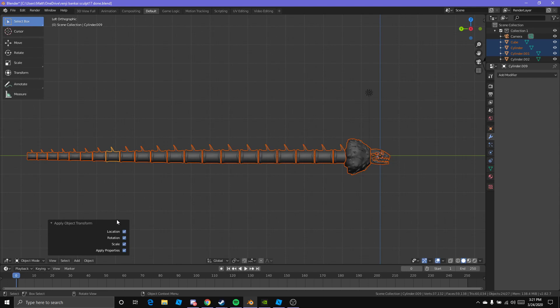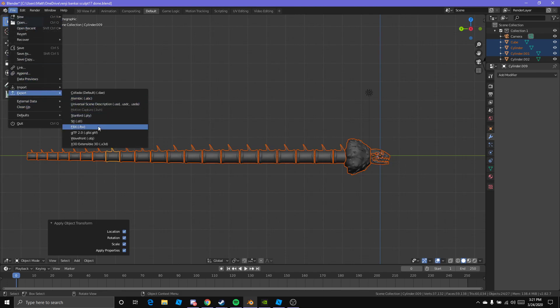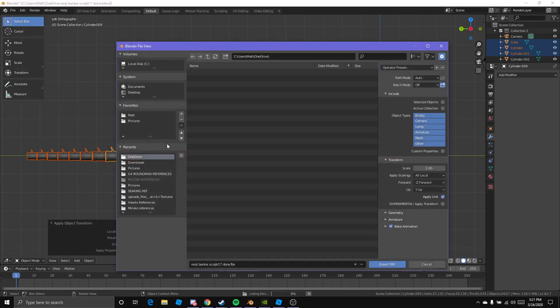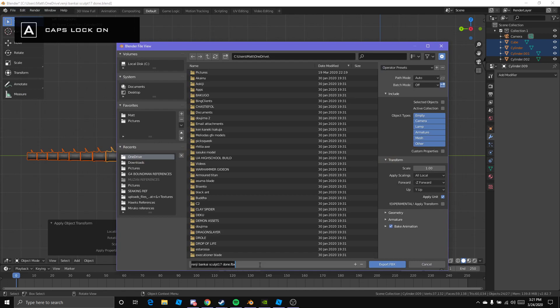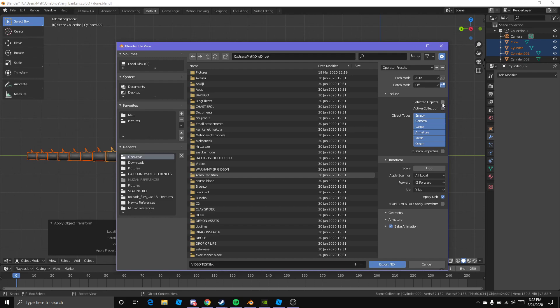Then File, Export, and then FBX. We'll just name this random. Actually, I'll just name it video test for now. Over here you do Selected Objects.